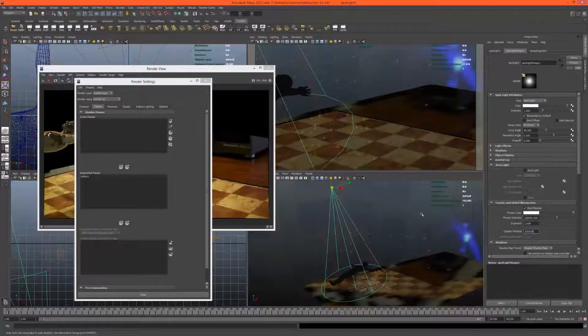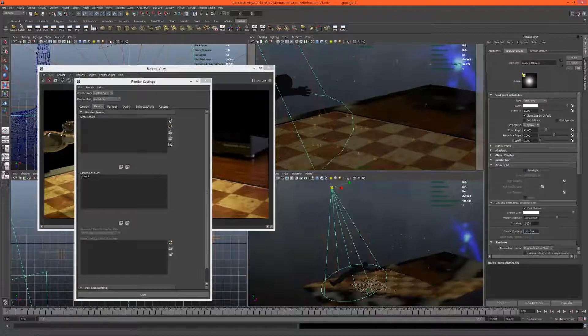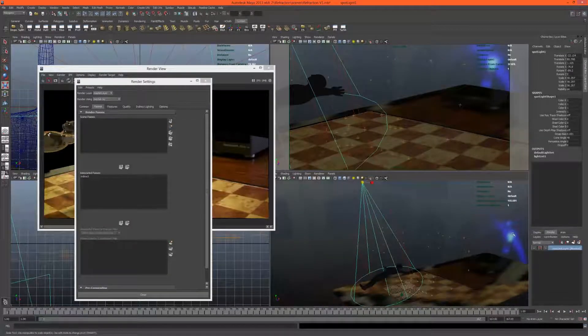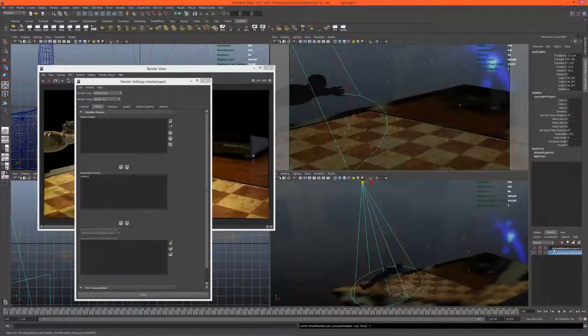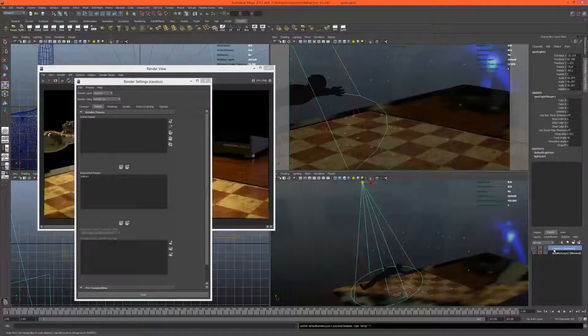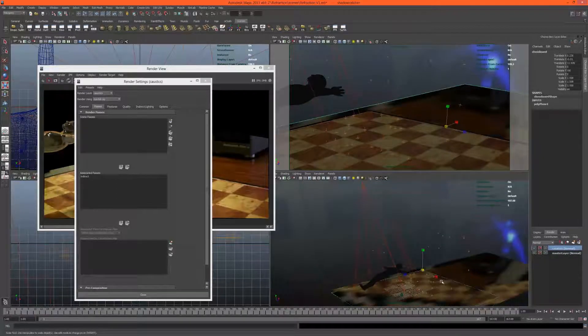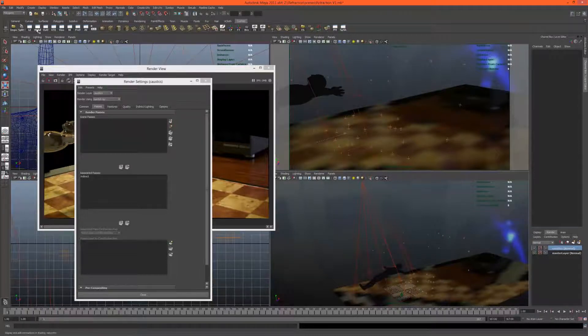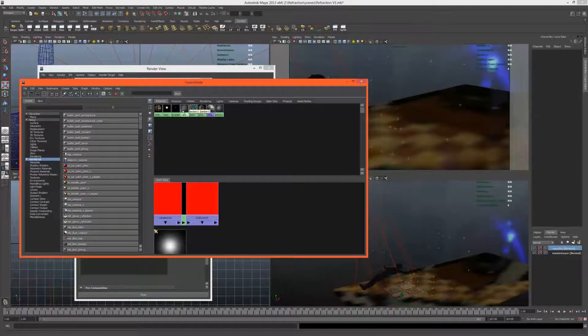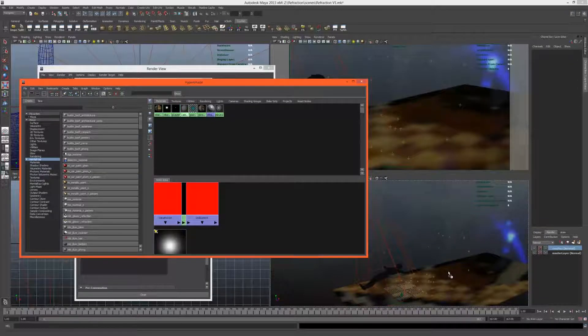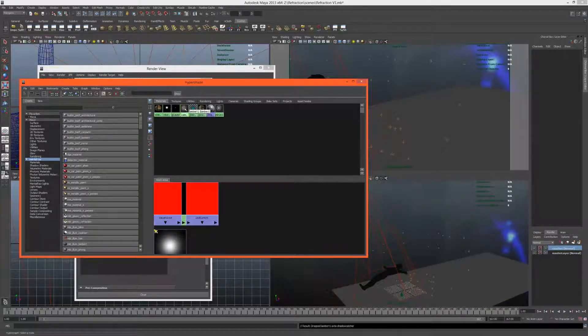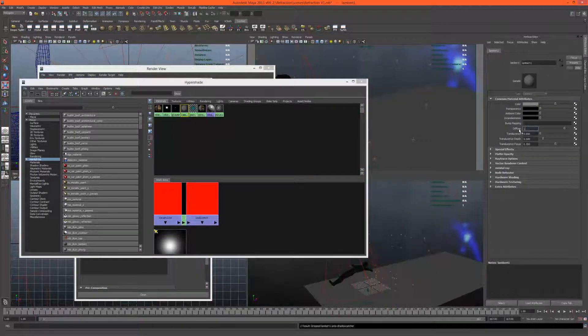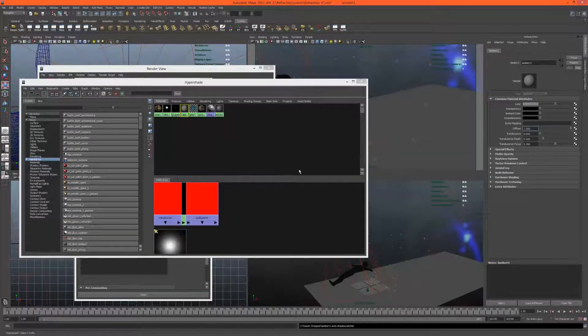Let's actually do this on a separate render layer just so that we can see the caustics easier. If I copy this layer, call this caustics, I'll just actually hide the chessboard here. Remove that, control H is to hide it from this particular render layer. I'm just going to apply lambert 1, set the diffuse to 1 and the color to neutral gray.